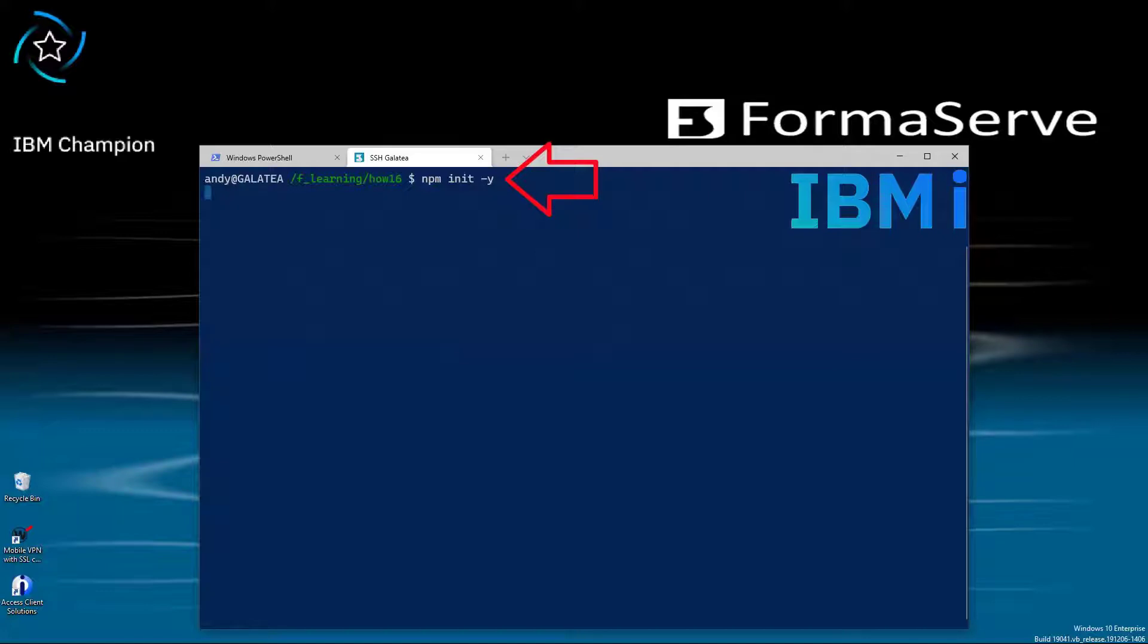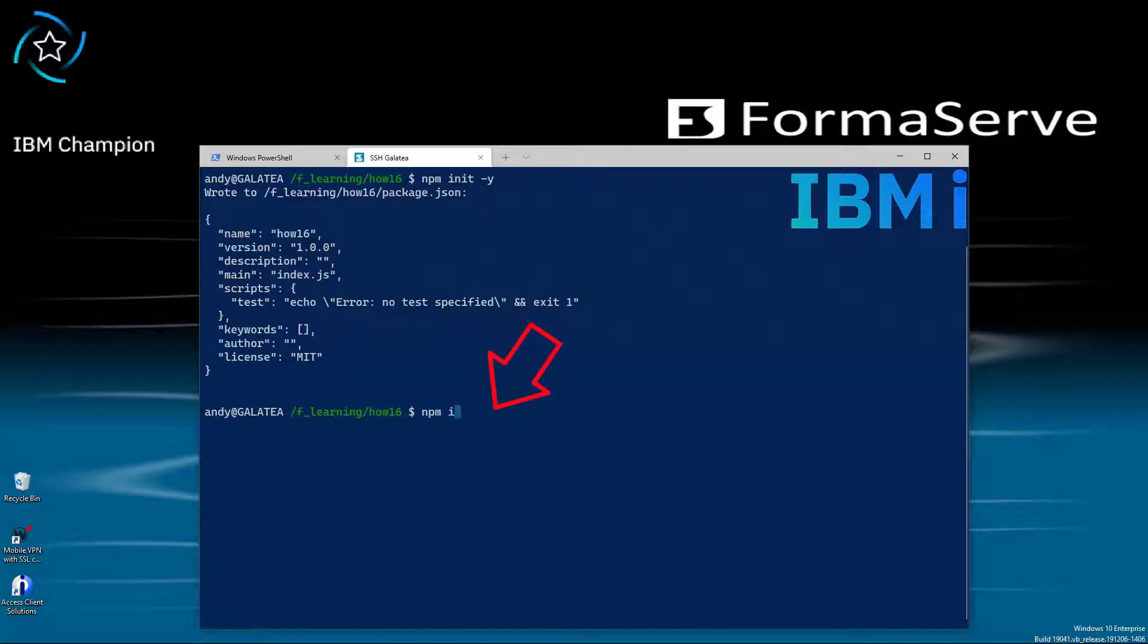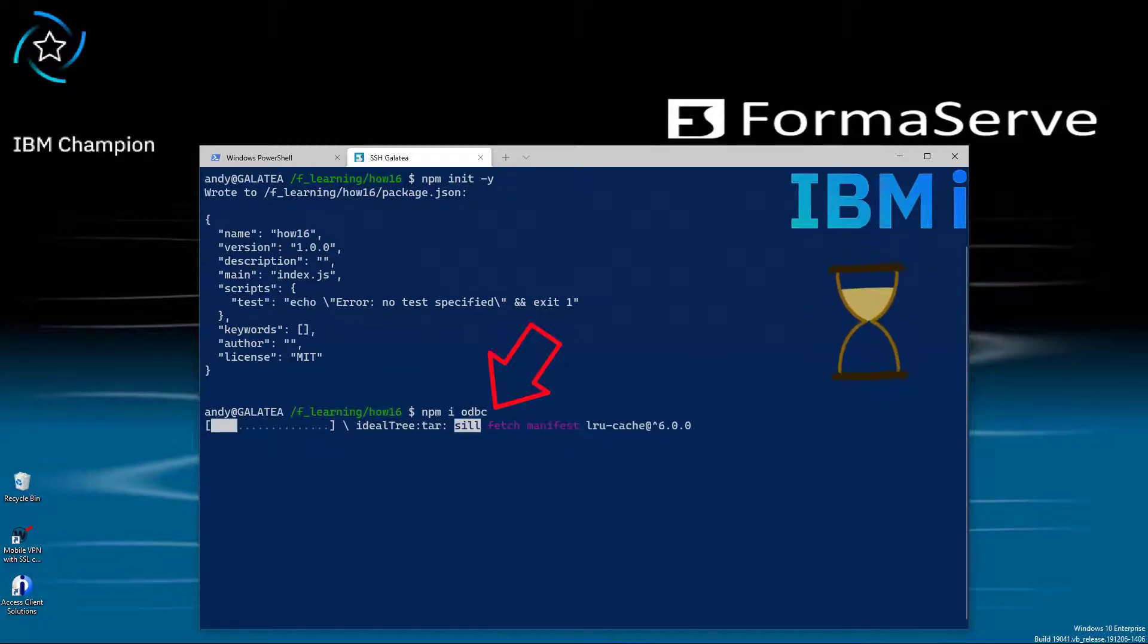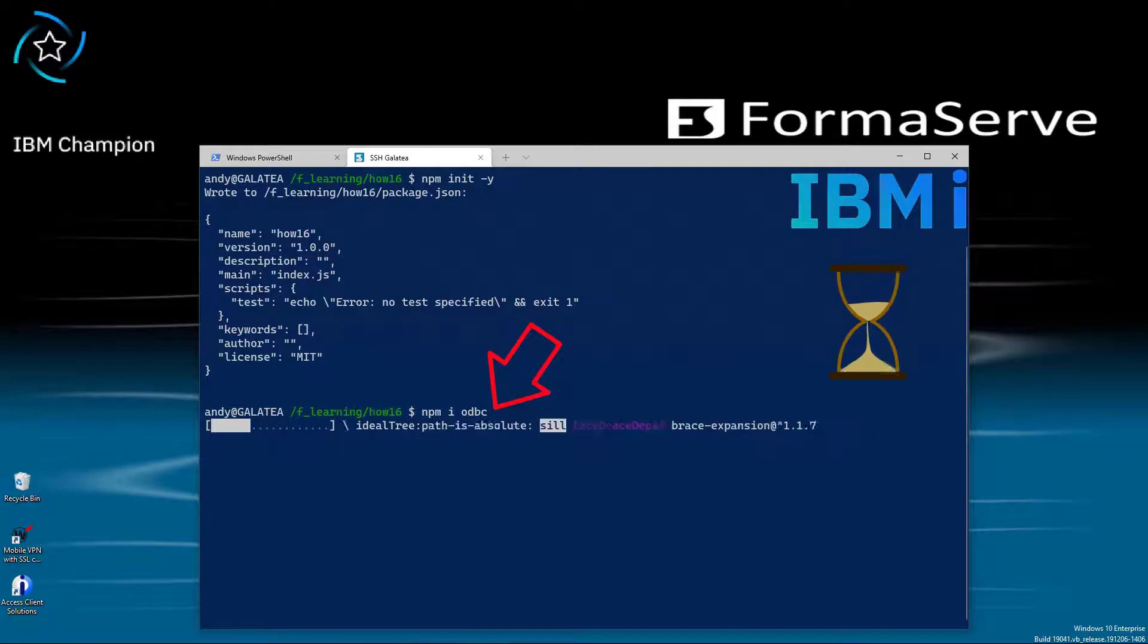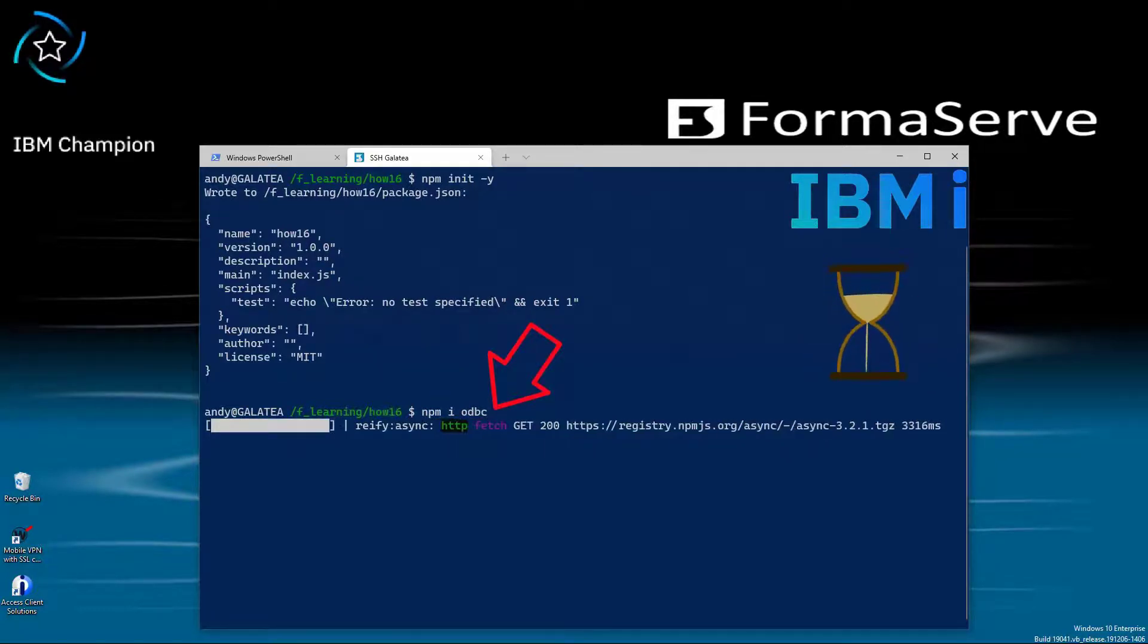Next we are going to install the ODBC package from npm. An npm i for install, then ODBC. That's chugging away. That will install ODBC and all its dependencies into the node modules directory ready for us to use.